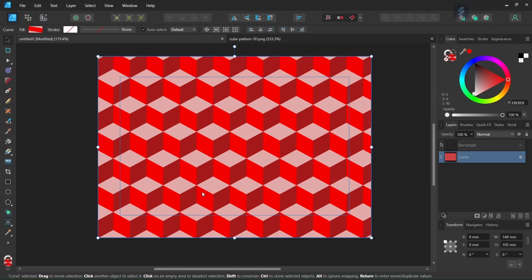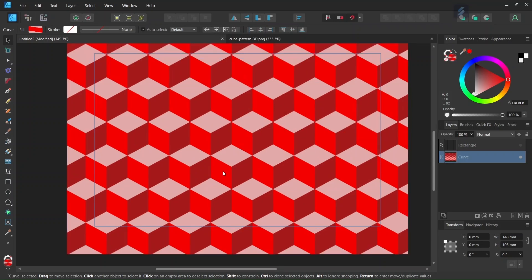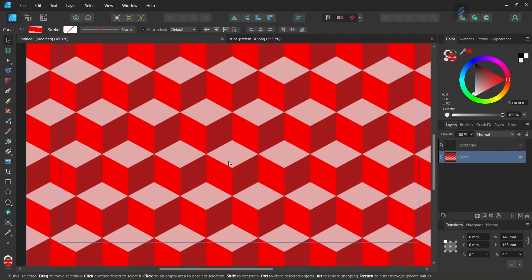Hello everyone, this is Enea here and in today's tutorial I will teach you how to create this geometric cube pattern in Affinity Designer. This cube pattern is a relatively common pattern in geometric pattern design and it is not too difficult to create.